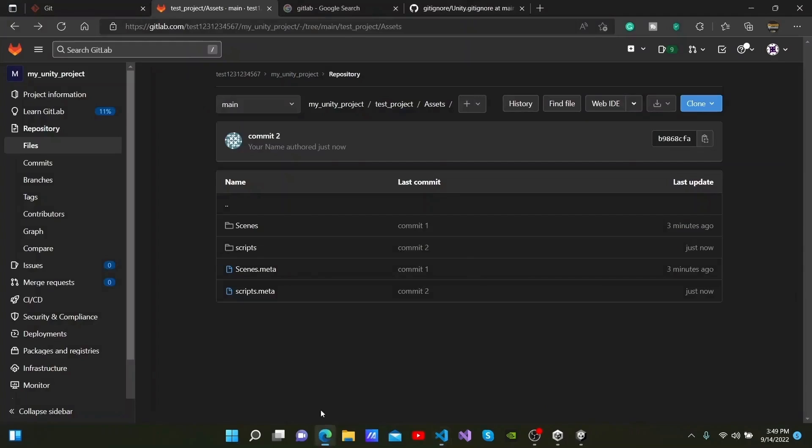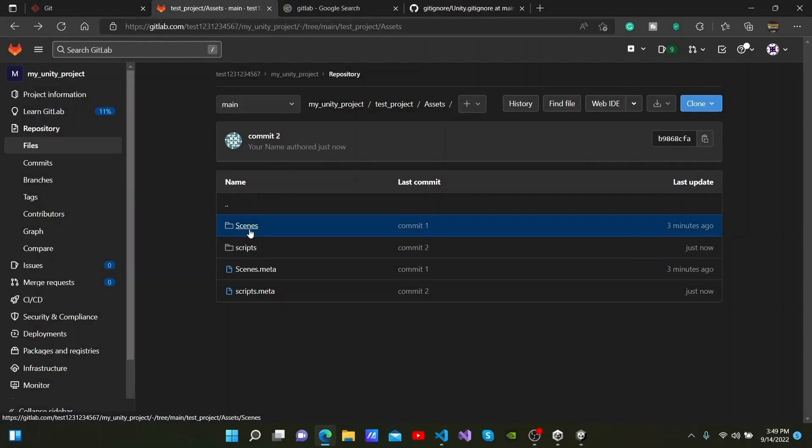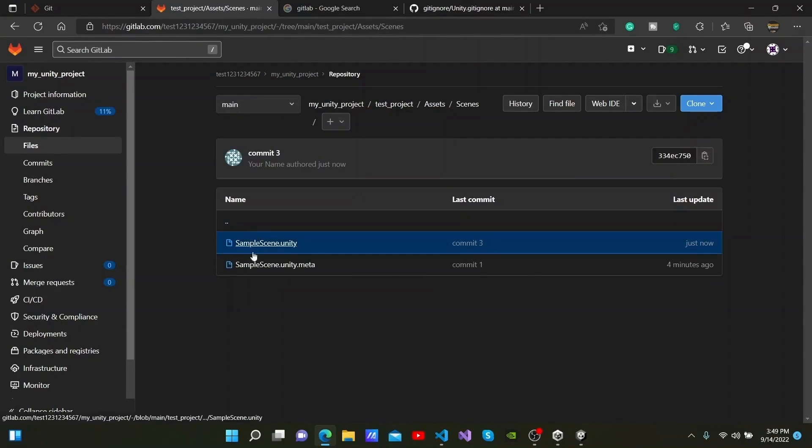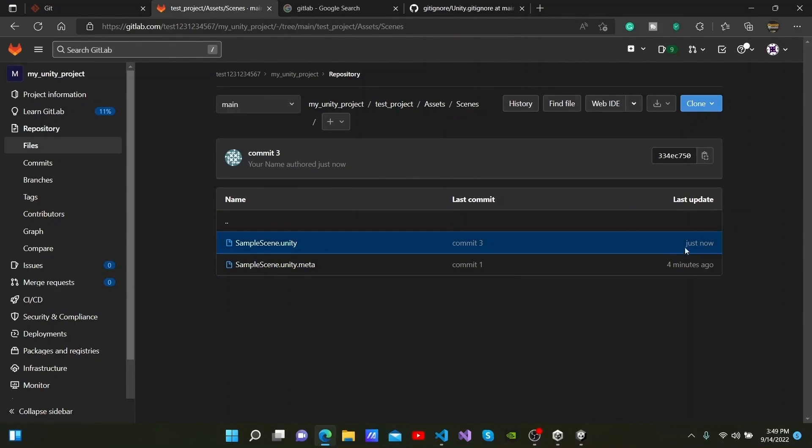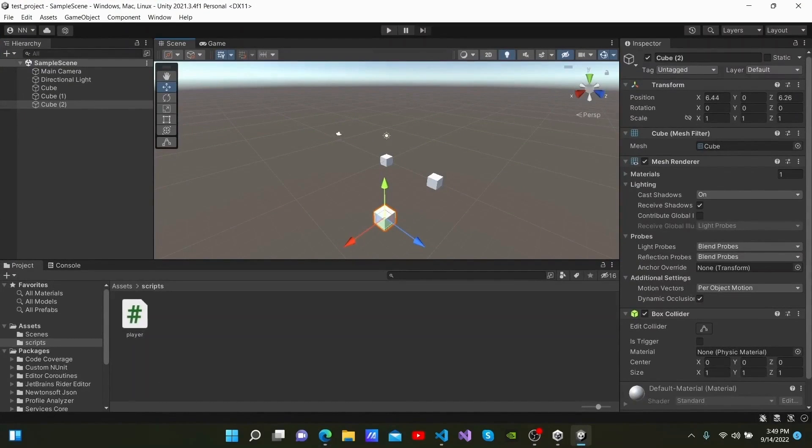When you refresh this page, you will be able to see commit3 at sample scene, which has been updated just now. You can add your projects to a repository this way and work on them with others using Unity and GitLab. I hope that you have learned something from this video. Thank you very much for watching.